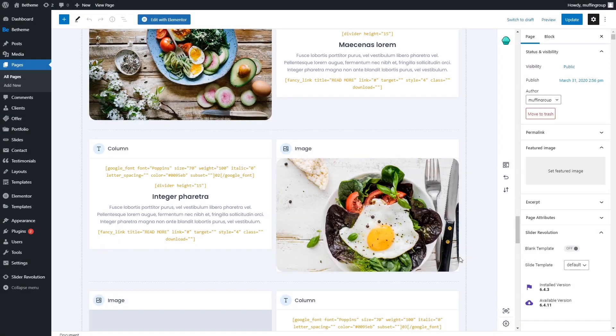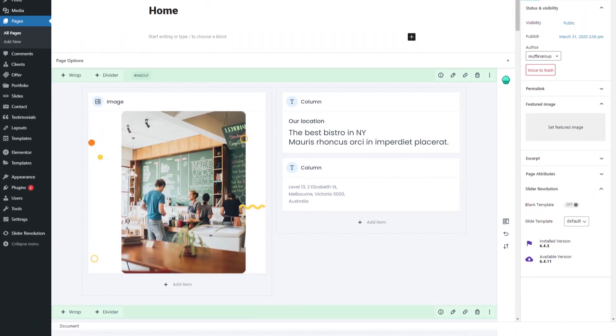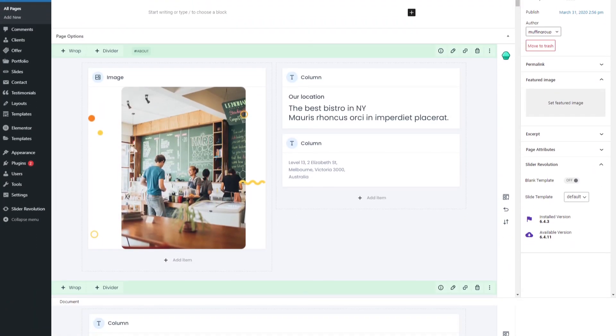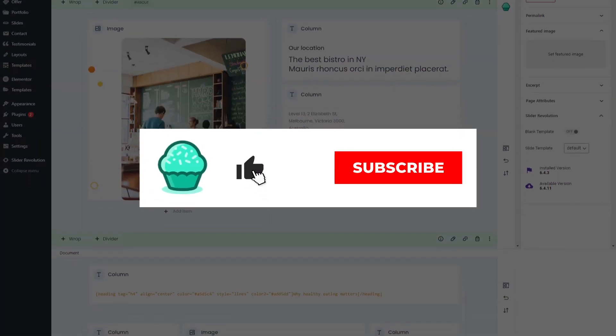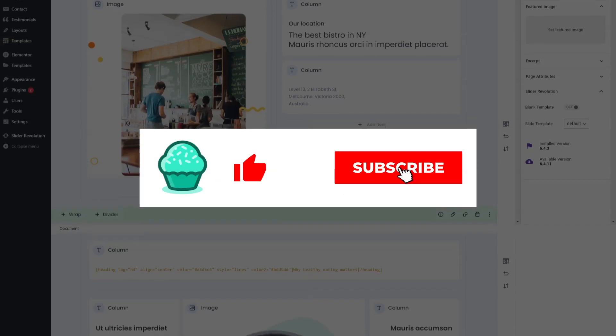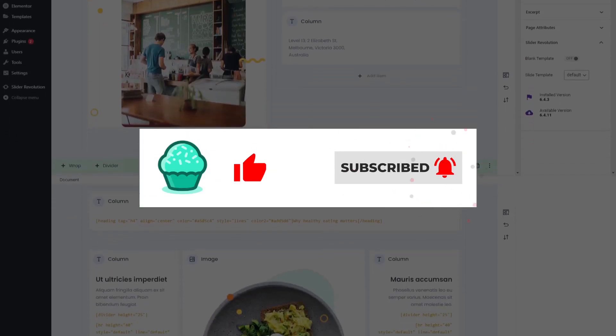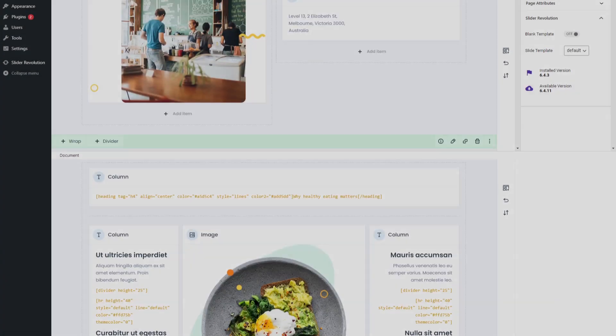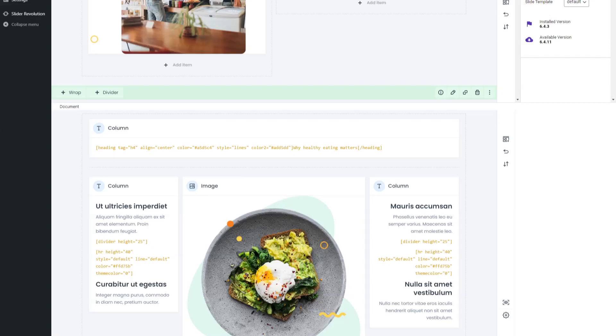We'll be happy to assist you with any issues or questions you might have. Thanks for watching and remember to subscribe, hit that like button as well as the notification bell to always get the latest news about BeeTheme.